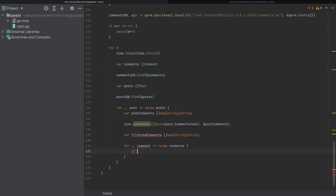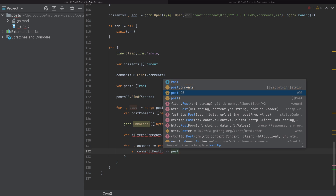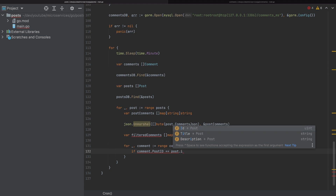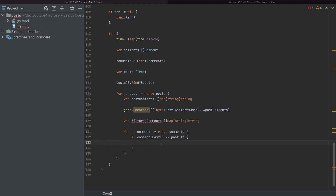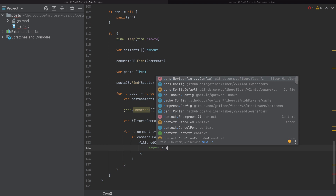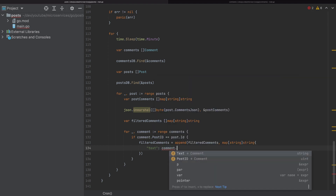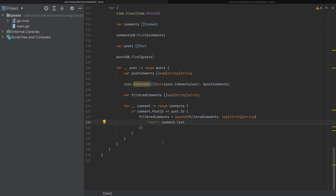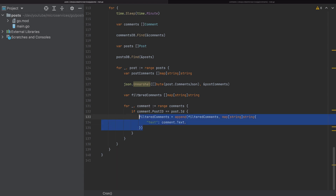Inside the loop, if comment's post ID equals this post's ID, we add it to filtered comments by appending a map of string to string containing only the text field. So here I'm looping all comments from the comments DB, filtering by post ID, and collecting them into filtered comments.